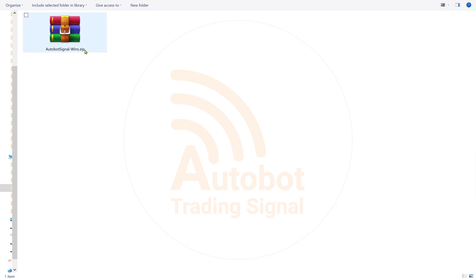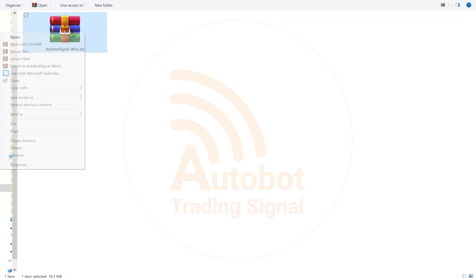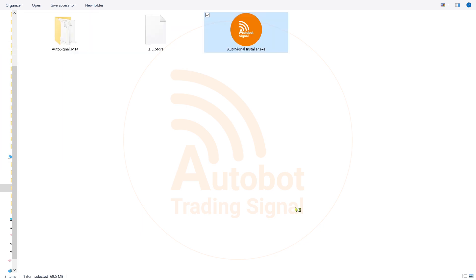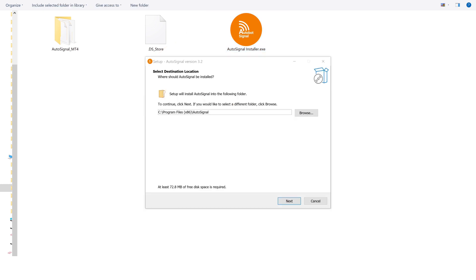Before using Autobot, make sure to unzip the downloaded file. Right-click on the file and select Extract Files. Now you should have access to the Autobot Signal version 3.2. Double-click to open the program.